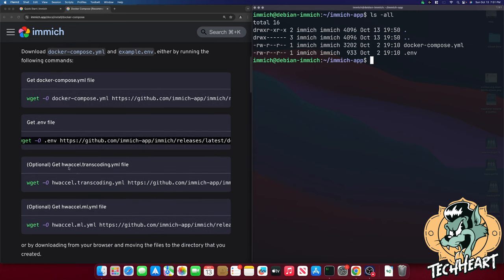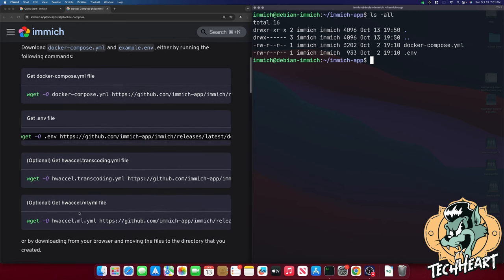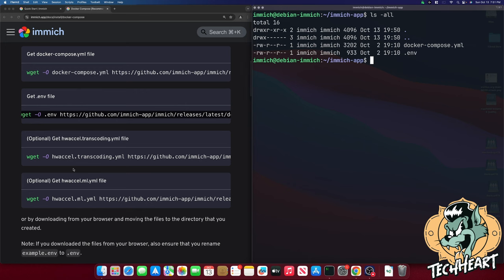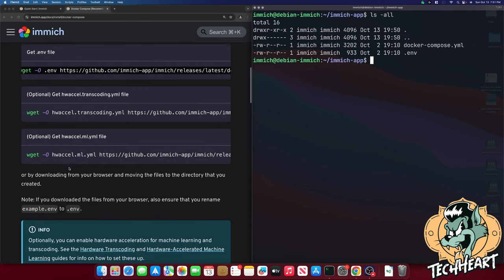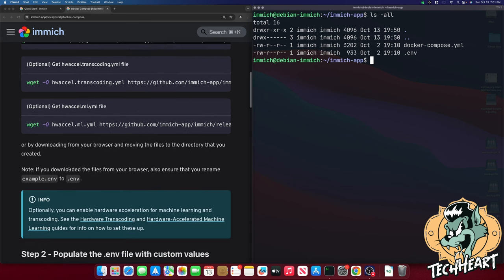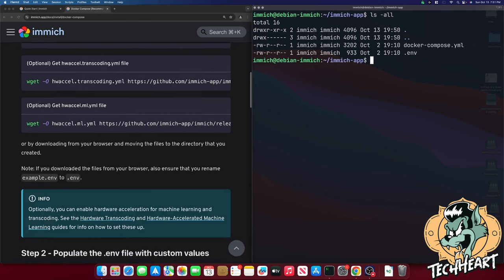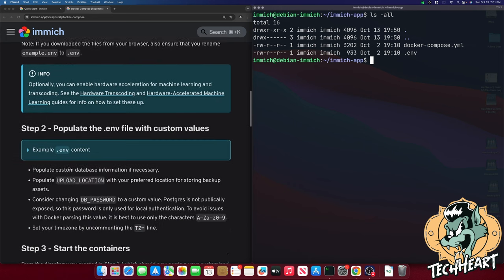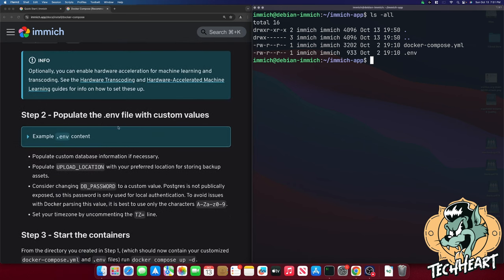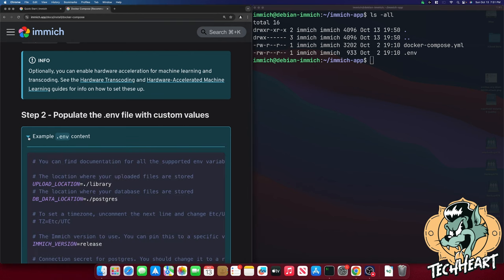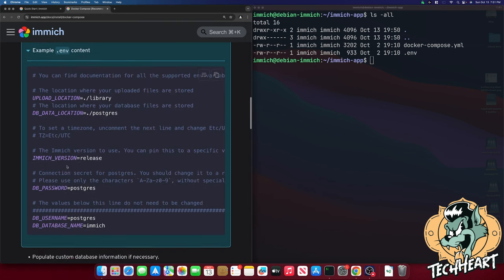If you need hardware transcoding you'll grab these other two files. But we don't need that on our server. Step two is we need to populate the .env file with custom values.